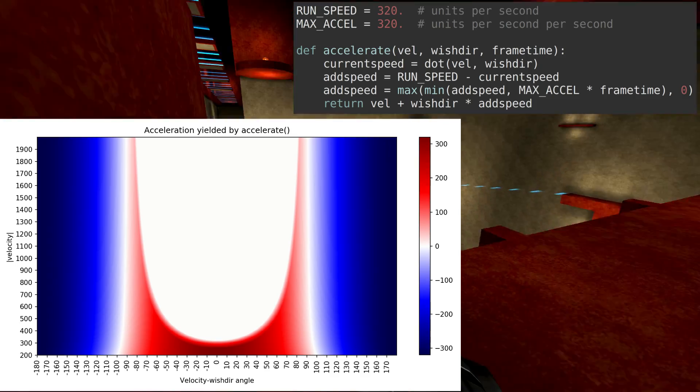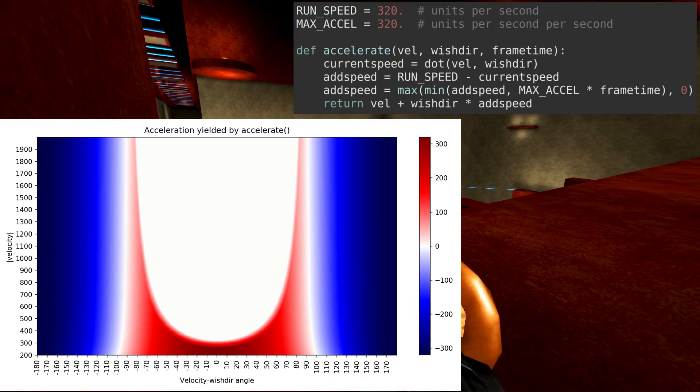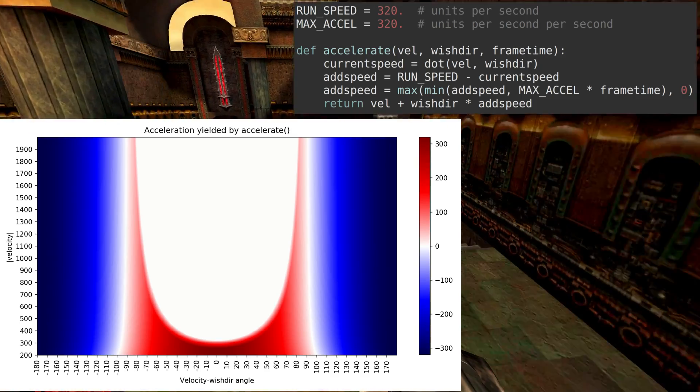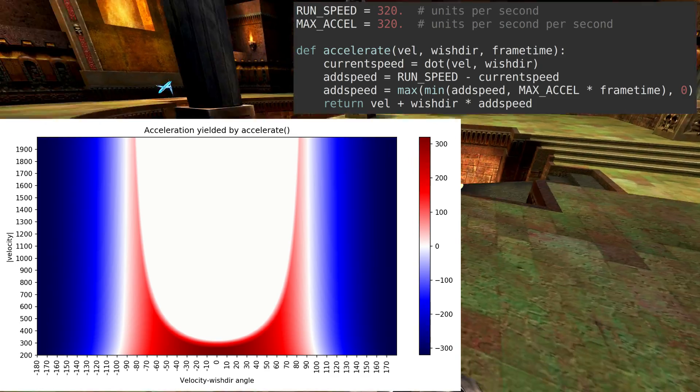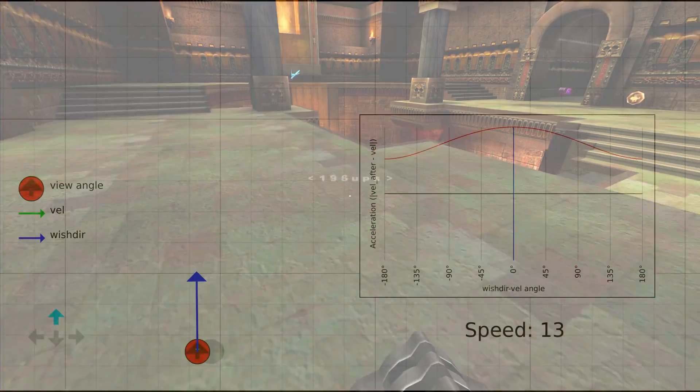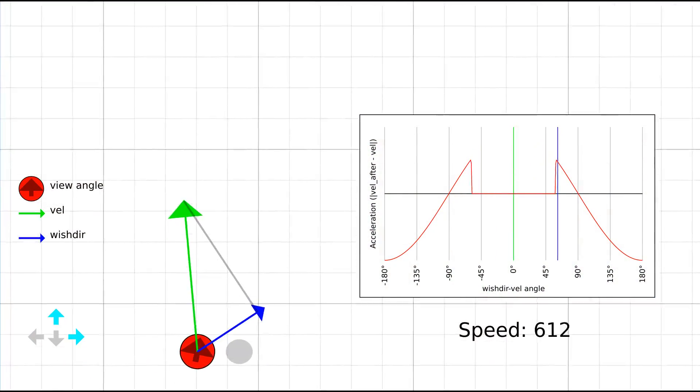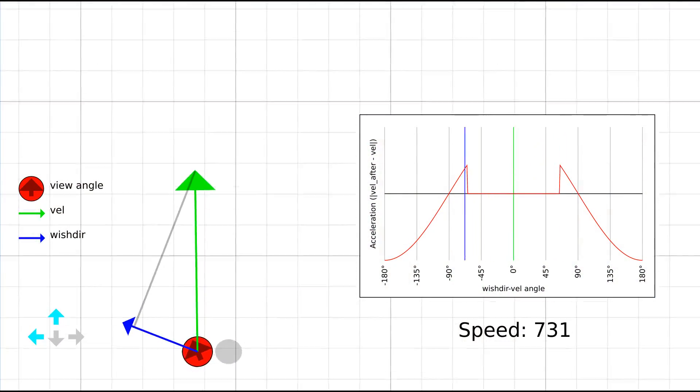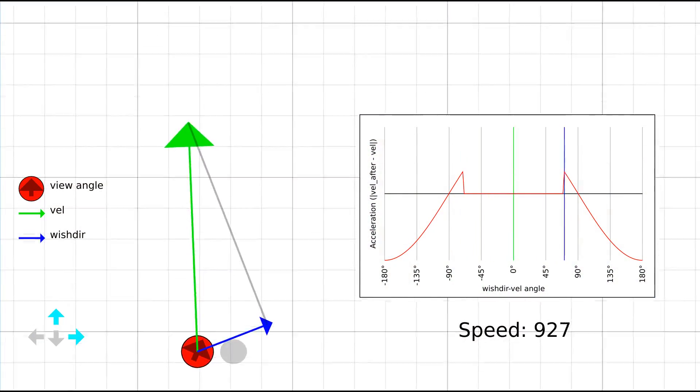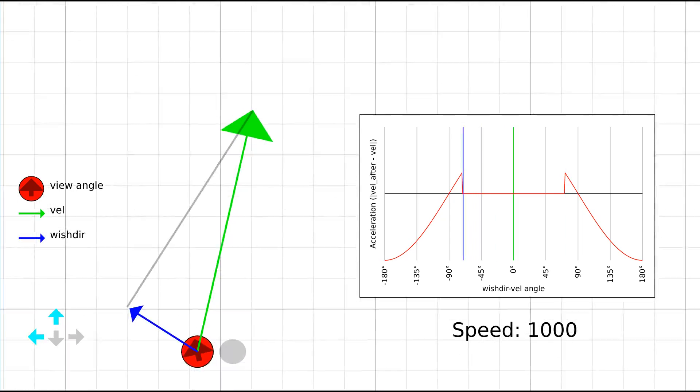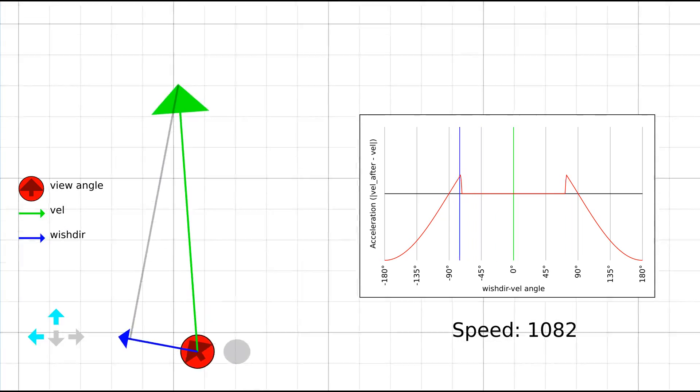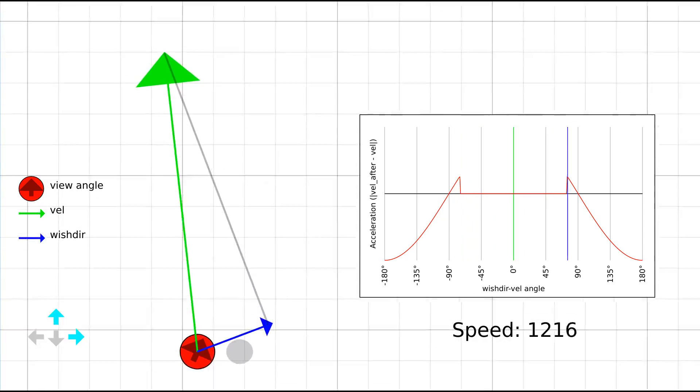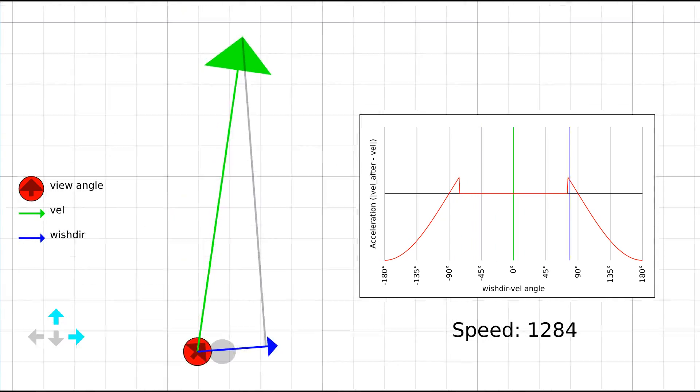Blue regions are areas where the mouse is moved too far and the wishdir points backwards, slowing down the player. For any speed above around 400 units per second, the optimal point is just slightly outside of the deadzone. Moving either side of the optimal point causes acceleration to fall off sharply.